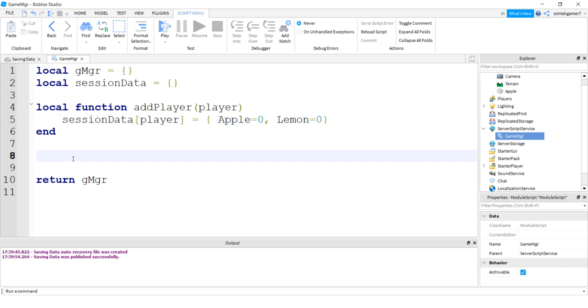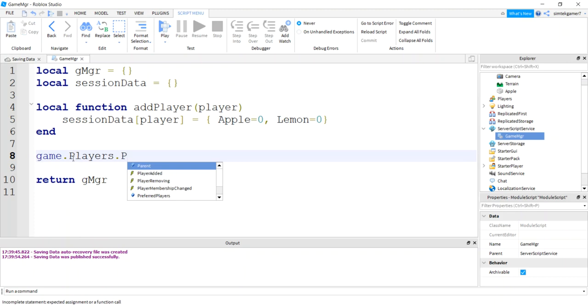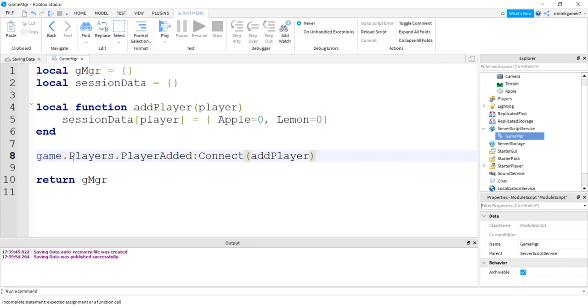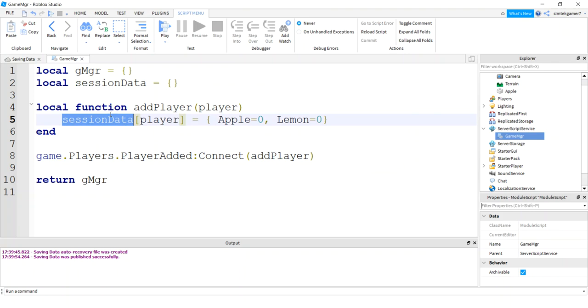Now, I always forget this part. Game players player added connect add player. So when the player enters the game, the session data is going to have every player that's playing the game. So when they enter, we're going to put them into that session data table.